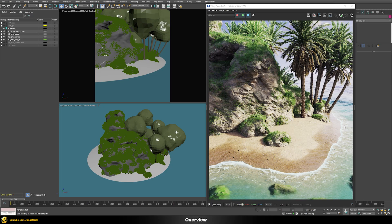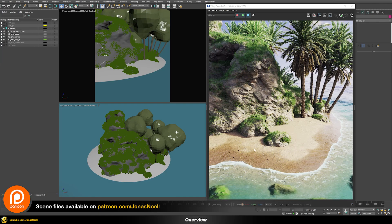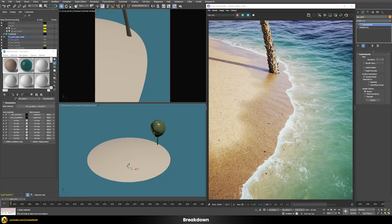Because everything is procedural, you can change the position of your sand or ocean and everything updates accordingly. All scene files can be found on my Patreon so you can try out the effect yourself. Here I've changed the view to focus more on the transition itself, and now let's switch off each element one by one so you can see how the whole scene is built up.